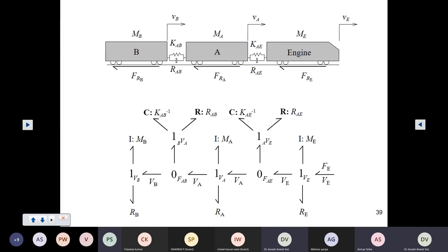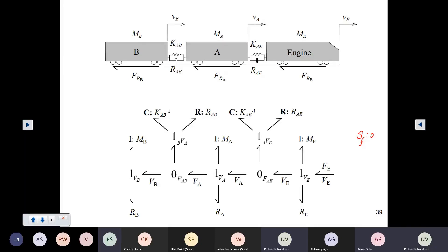The braking actions are shown using these arrows: fre, fra, and frb — these are the frictional forces causing the braking action respectively. Let me briefly discuss how we arrive at Re directly acting on this engine's one junction. The engine is having velocity ve, and the track is at velocity zero. The relative motion between the engine and the track can be obtained using a zero junction.